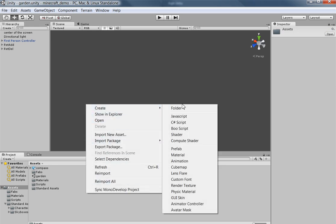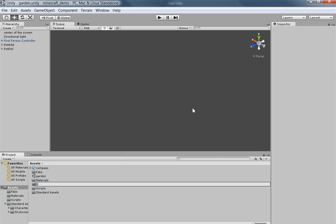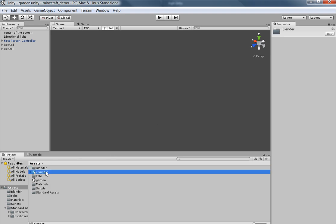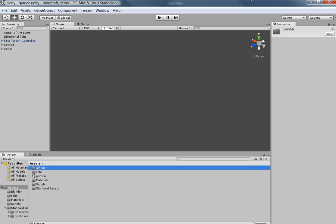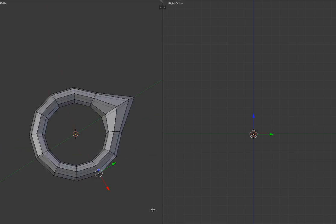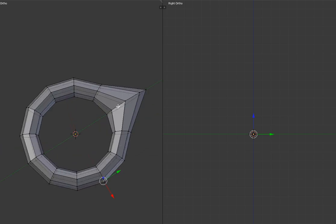I actually am going to go ahead and create a new folder for our Blender stuff. Put the compass in there. And I actually forgot to do one important thing that we're going to do right now.